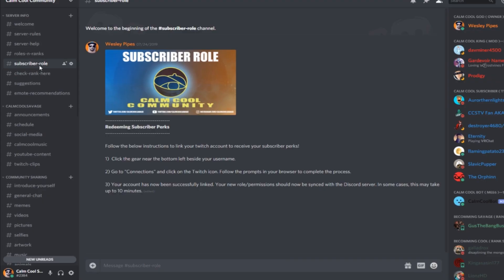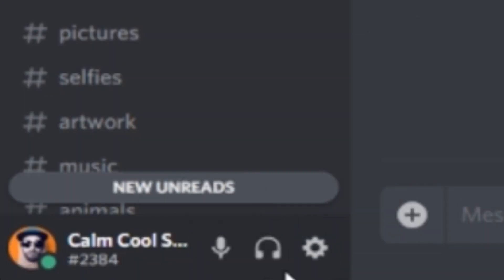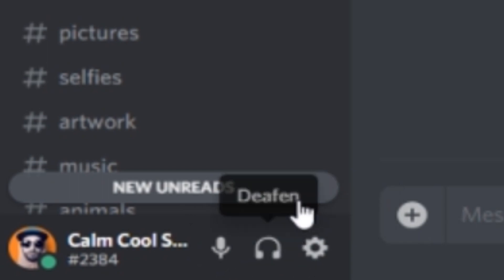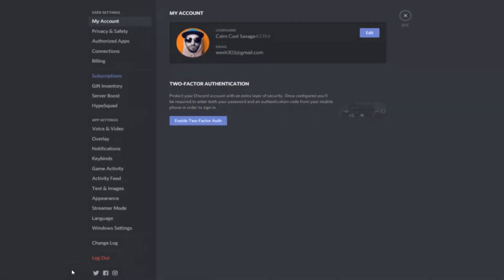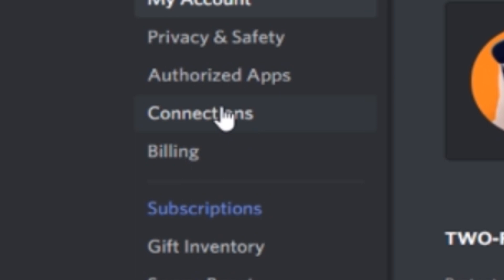Now, you want to know how to connect your Discord and your Twitch to get the subscriber role? Redeeming subscriber perks — to redeem the subscriber perks, follow the instructions below. You're going to want to click the gear near the bottom left beside your username. Down here are your user settings and up here are your channel settings. Click on the gear and go to Connections.